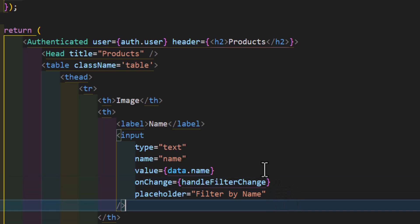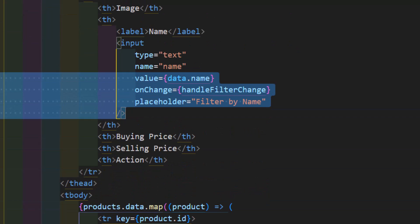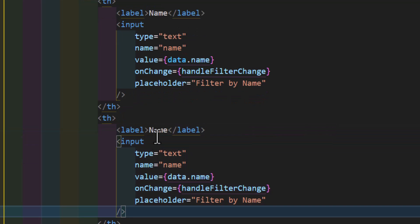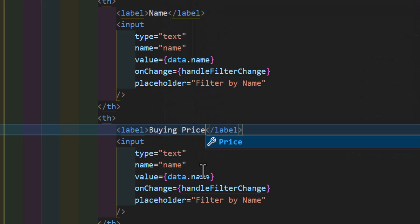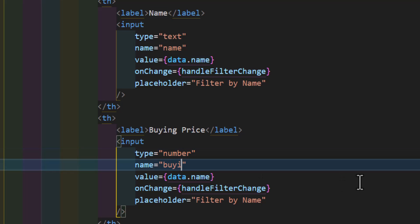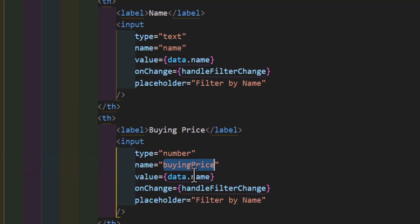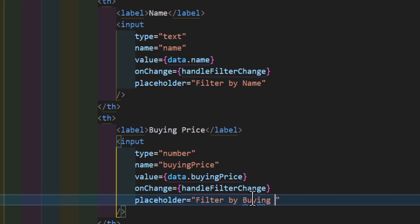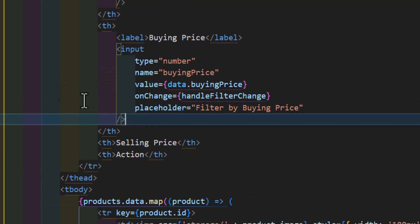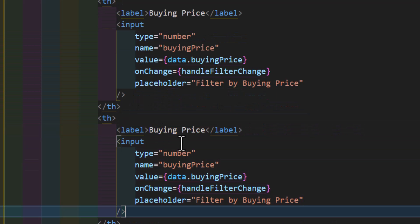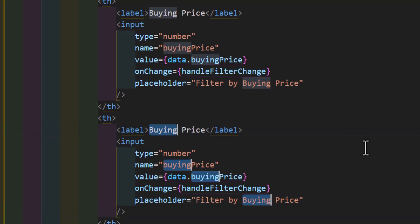Now let's copy this to all input fields. Let's copy it and paste it in the buying price table header. Let's change this to 'buying price', the type to 'number', and the name to 'buying price'. Then let's copy this one more time for our selling price. Let's delete the existing one, paste it in, and change all instances of 'buying price' to 'selling price'.